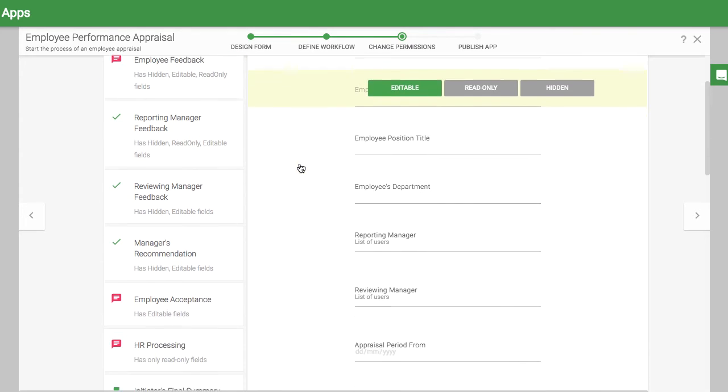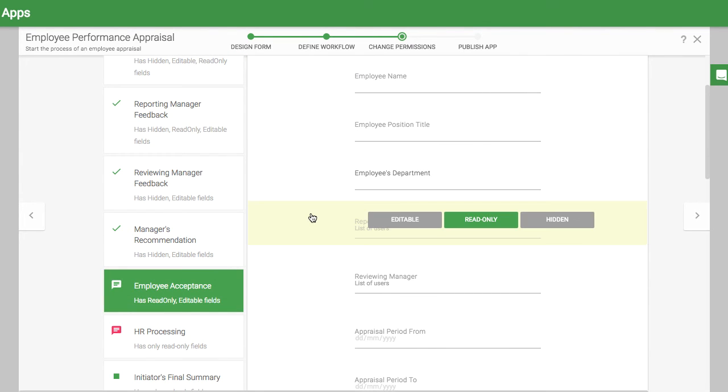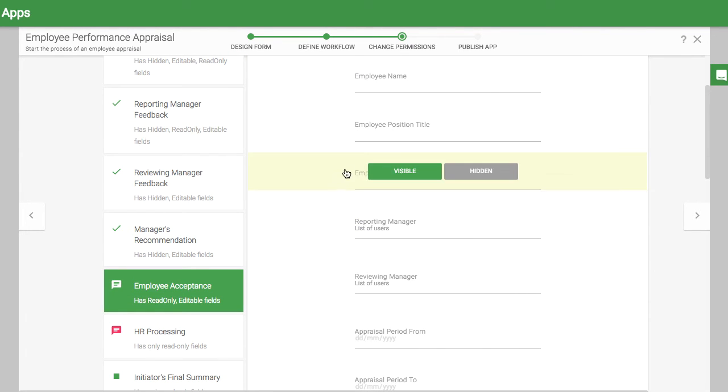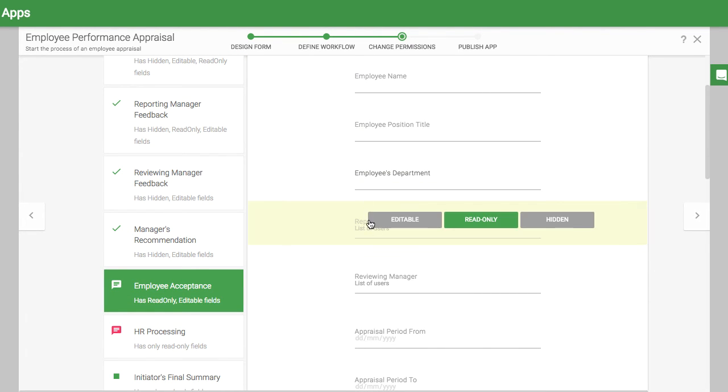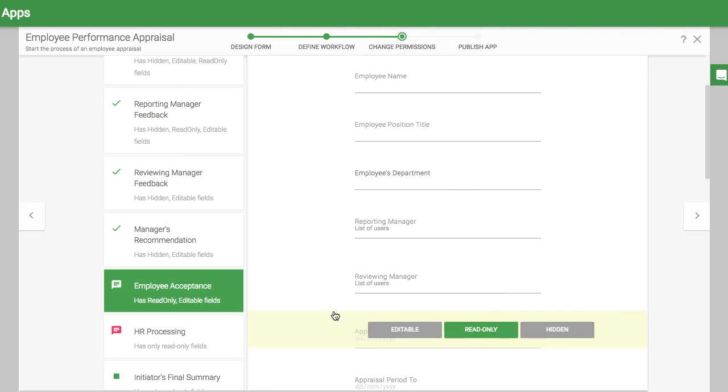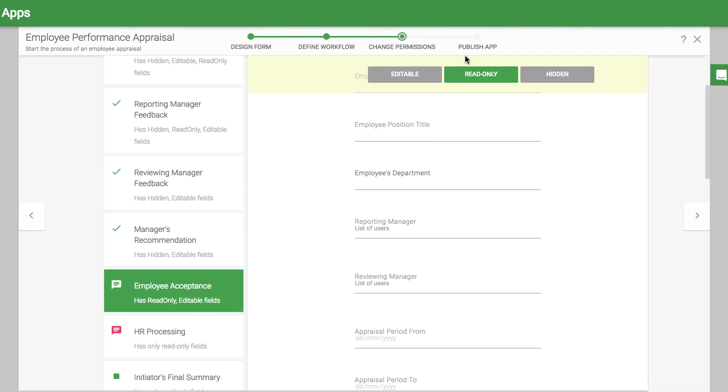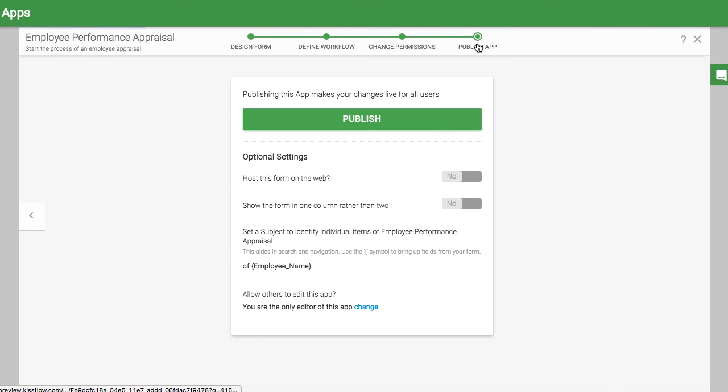Performance appraisals are very confidential, so there may be several fields that you want to hide or make read-only. Use the Permissions tab to set these up.